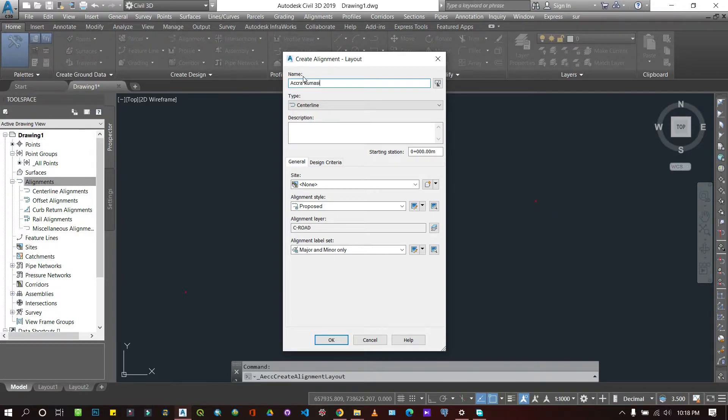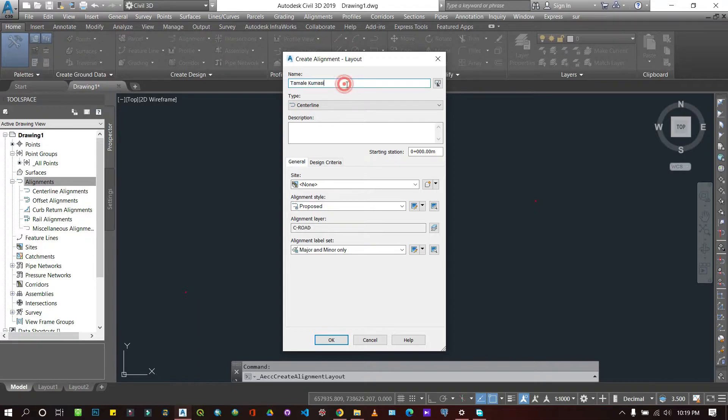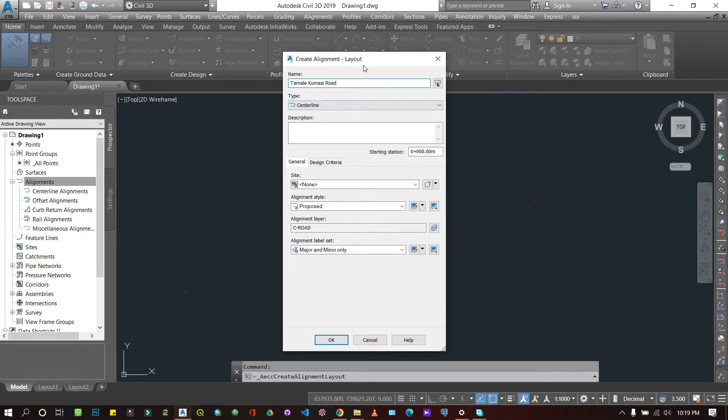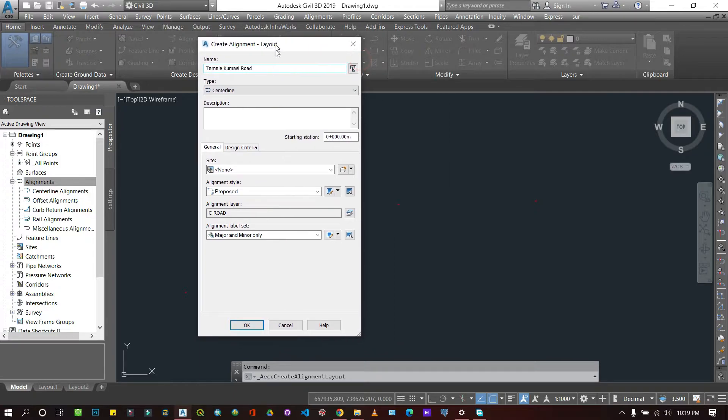No, I'll prefer to be Tamale Kumasi. Tamale Kumasi road like this.